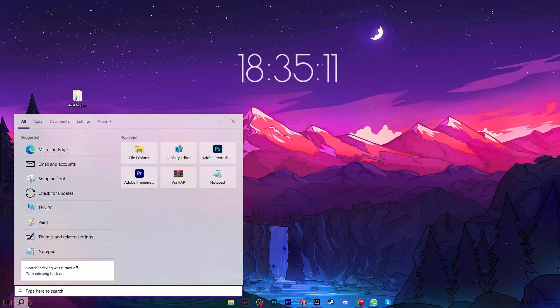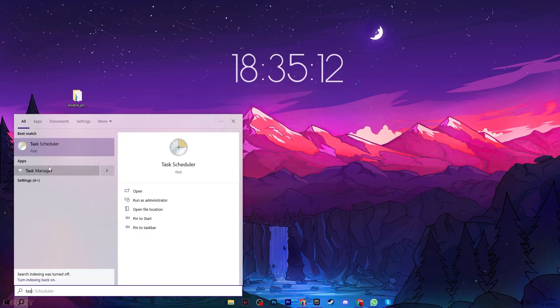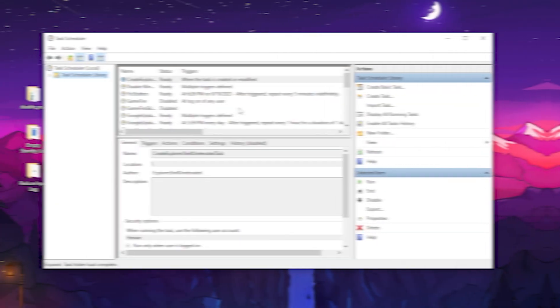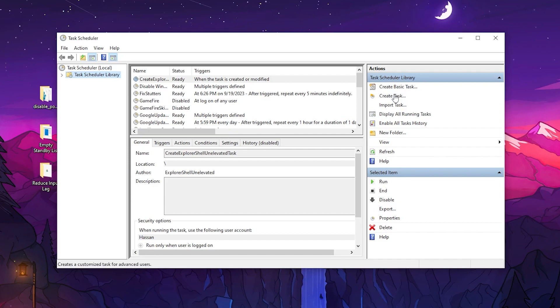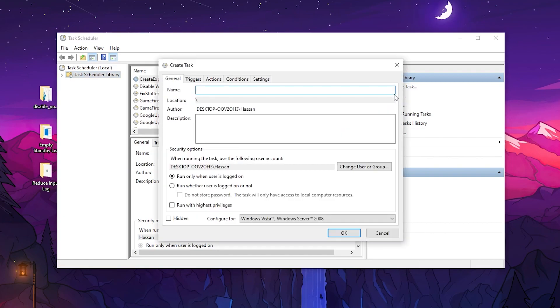Now go to Windows search and search for Task Scheduler. You need to create a task that will automatically run every 5 minutes. I've already created this task called Fix Stutters, but I'll show you how to create a new task. Click the Create Task button and check the box for Run with highest privileges.